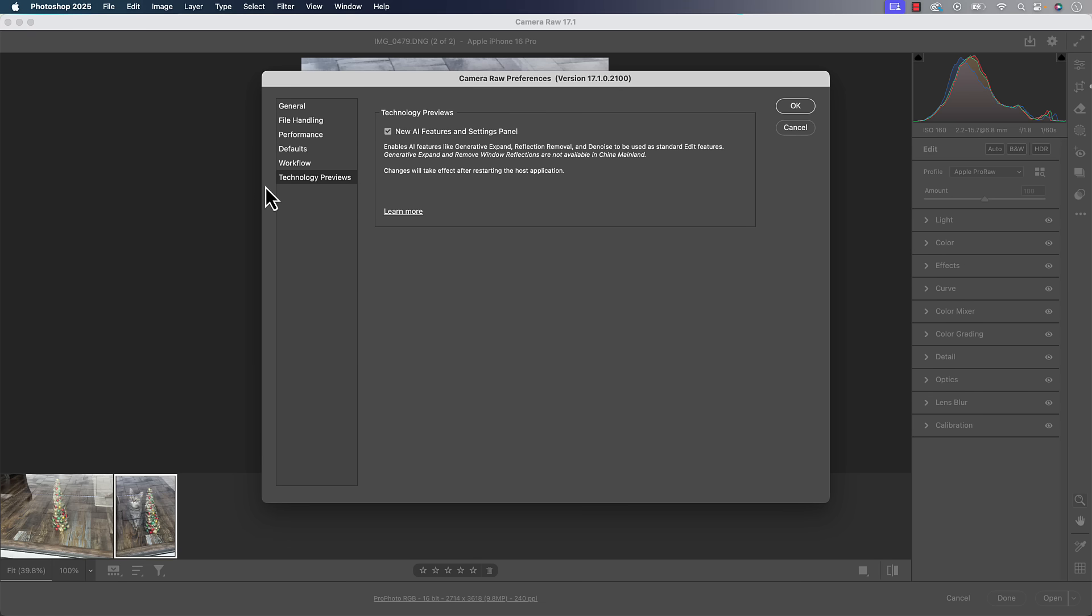Then you're going to come up here to this little gear icon in the top right. And you're going to click on that and you're going to go to technology previews and turn on that little checkbox. If it's not turned on already, you might've done this.